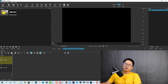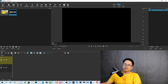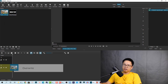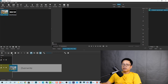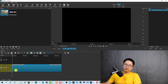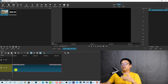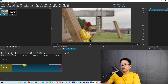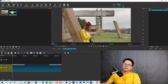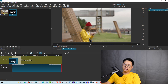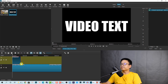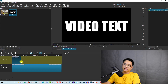Now bring them to the timeline. Drag the background video to video track one at the bottom. Then drag the screenshot above it on the upper video track. Extend it a little bit to match the length.